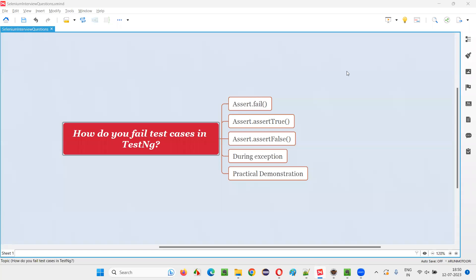Hello all, welcome to this session. In this session, I'm going to answer one of the Selenium interview questions — how do you fail test cases in TestNG? Though we intentionally don't fail any test cases using TestNG, we have to know in what situation a TestNG test generally fails.